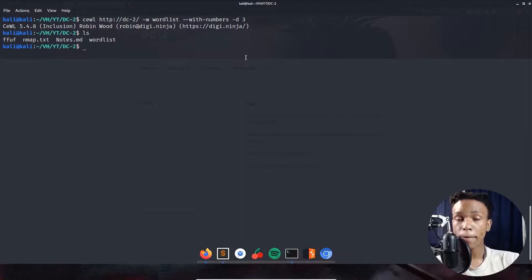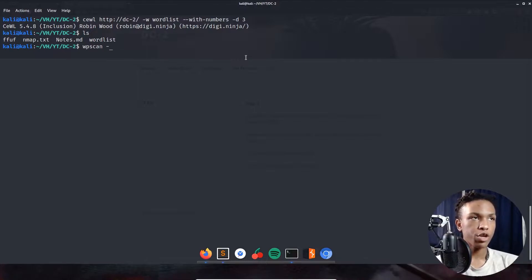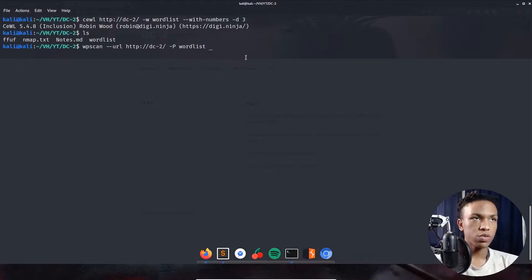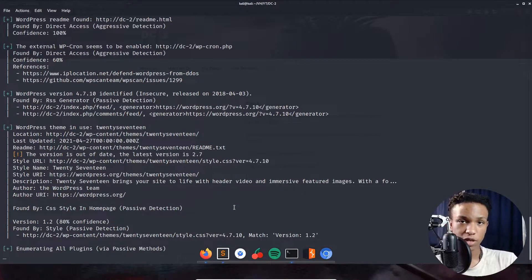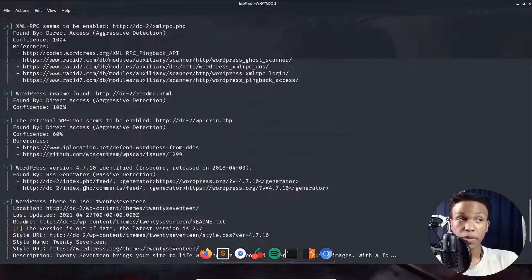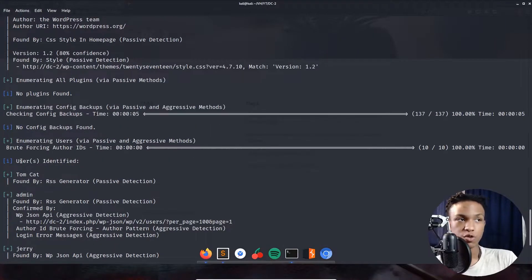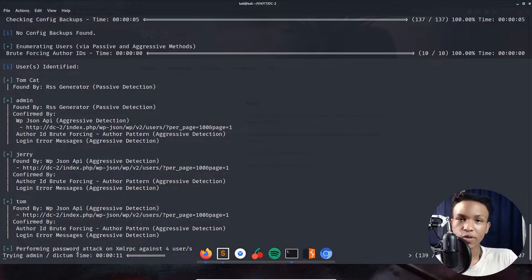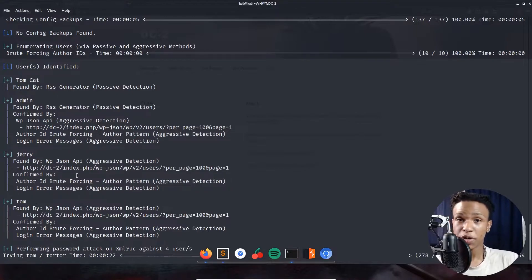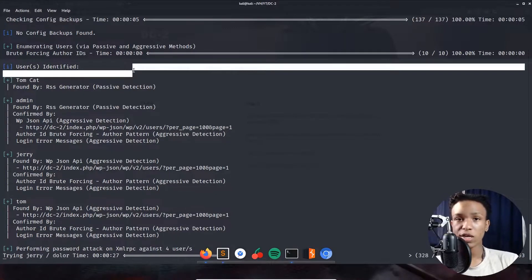Running WPScan: wpscan --url http://dc2 -P wordlist with 70 threads. WPScan is much faster than other tools for WordPress applications. The scan shows the WordPress version is from 2017, and it's already found users: tomcat, admin, jerry, and tom. WPScan is now performing a password attack using the CeWL-generated wordlist to find login credentials for each discovered user. We'll let this run in the background and look at the generated wordlist in the meantime.